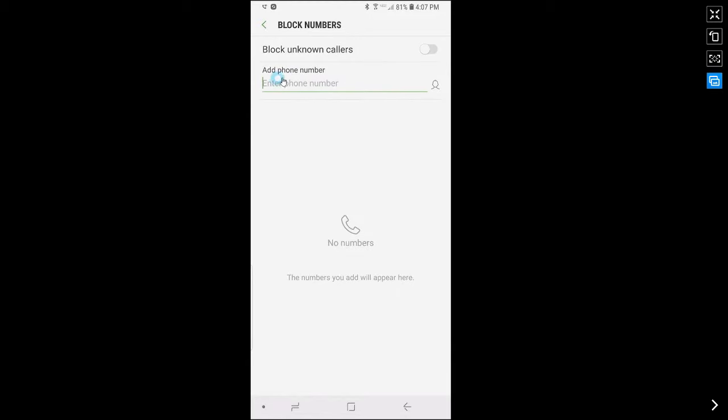Now you can add a phone number that you want to block. I'm just going to add a random phone number.